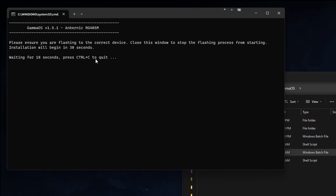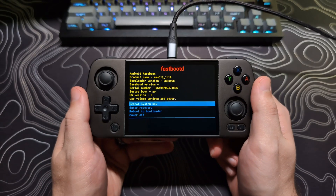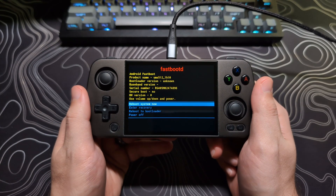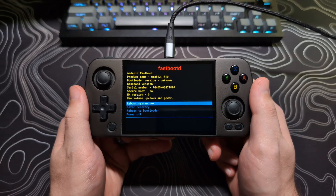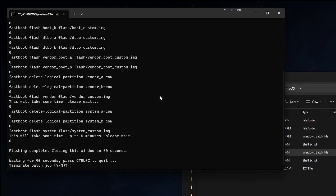It will start in 60 seconds. Once it does get started, it can take up to 10 minutes for it to complete. You will not notice any changes on your device while this is installing. Once this is done, you'll be prompted with this screen. You can wait for it to close, or just hit Control-C.